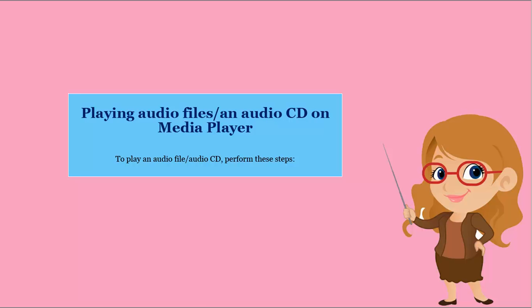Playing audio files and audio CDs on Media Player. To play an audio file or audio CD, perform these steps.